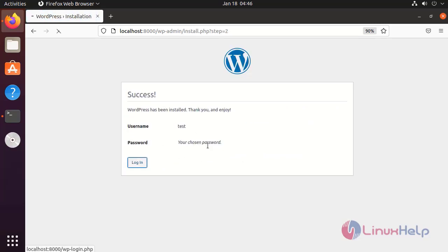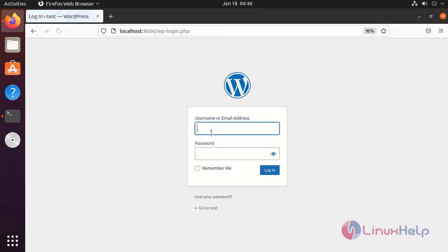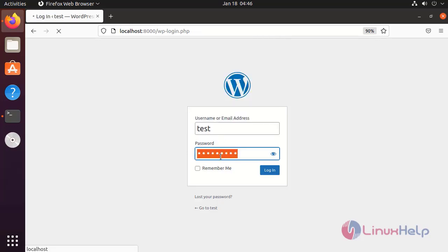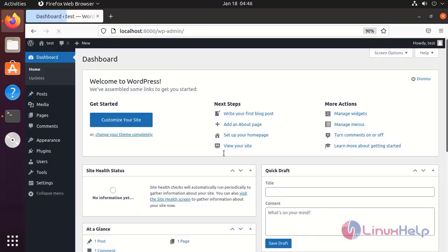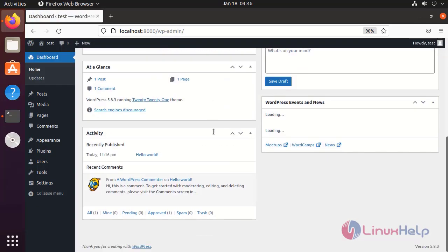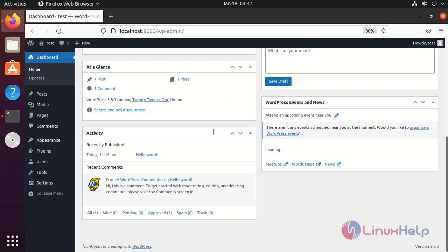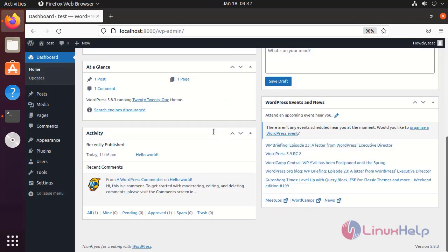Now login with those credentials. This is the dashboard of the WordPress CMS. With this, how to install WordPress using Docker Compose on Ubuntu 21.04 has been completed.